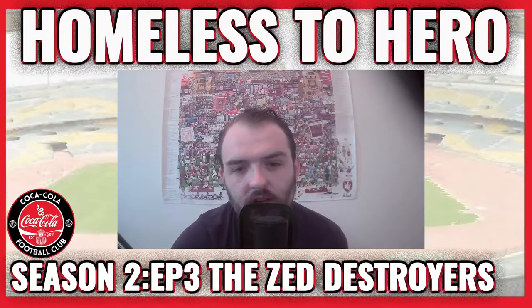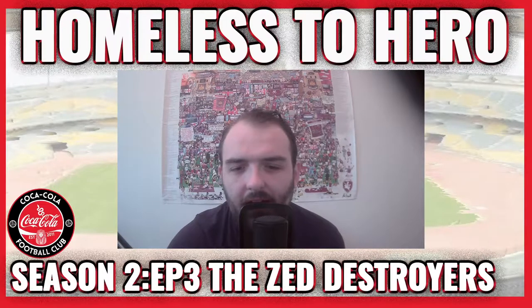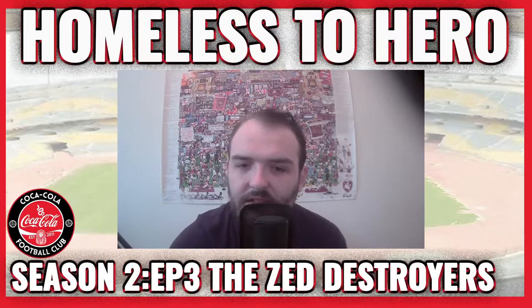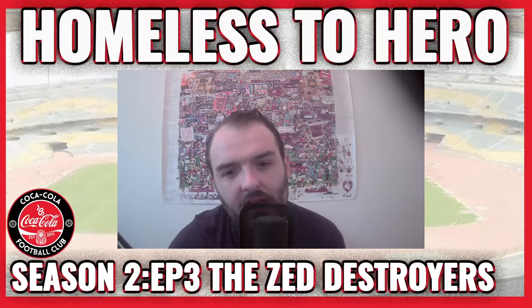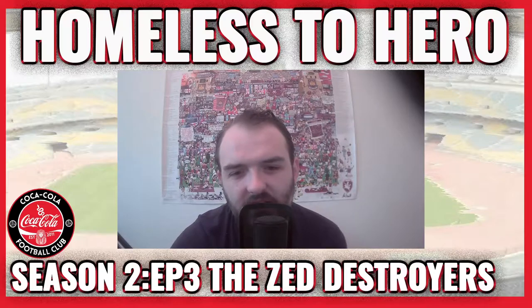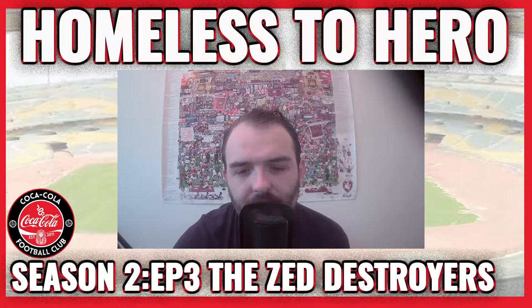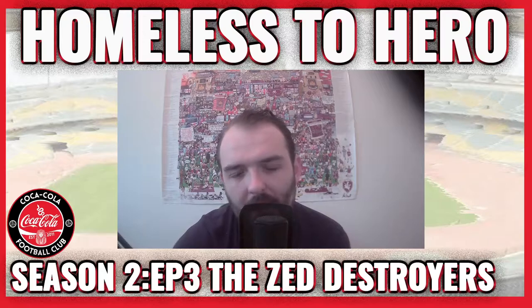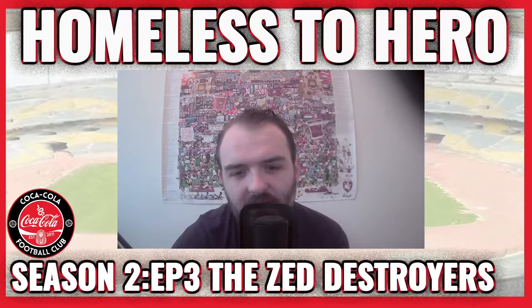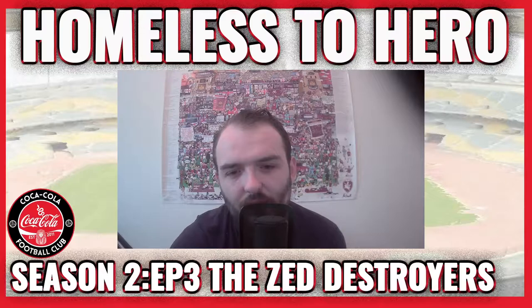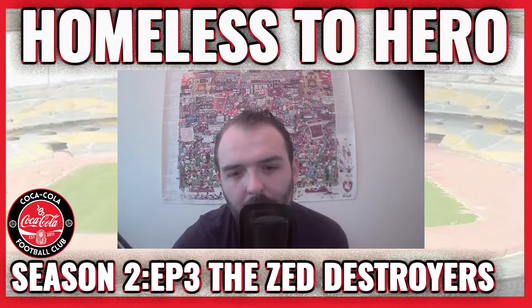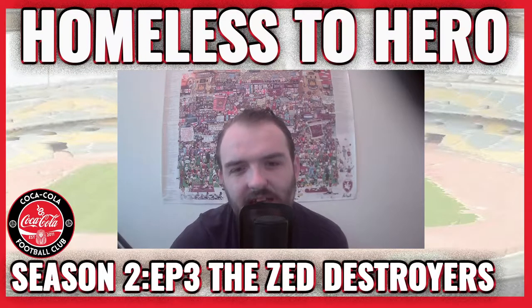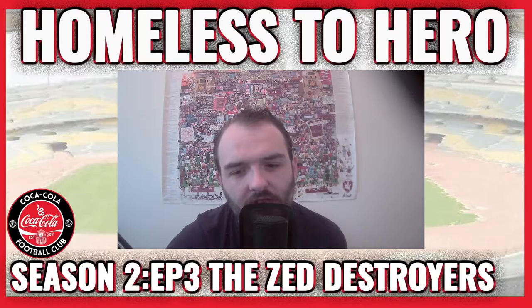We are almost halfway through the season and it is going much better than expected, but today we travel to top of the table Zed, who are unbeaten in 36 games of football going back over a year. Today, as we travel to the military academy, can we become the Zed Destroyers in today's episode of Homeless to Hero.